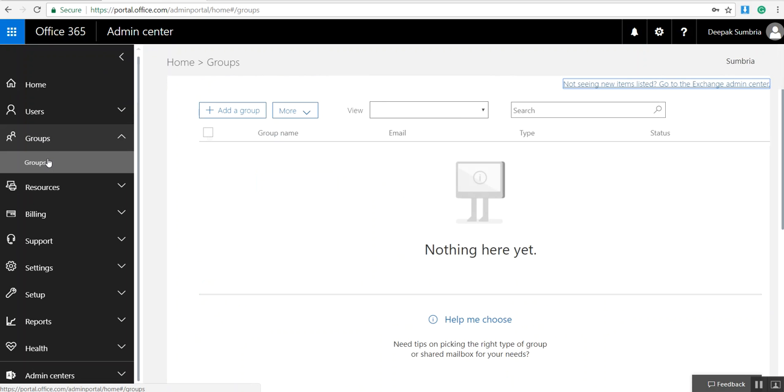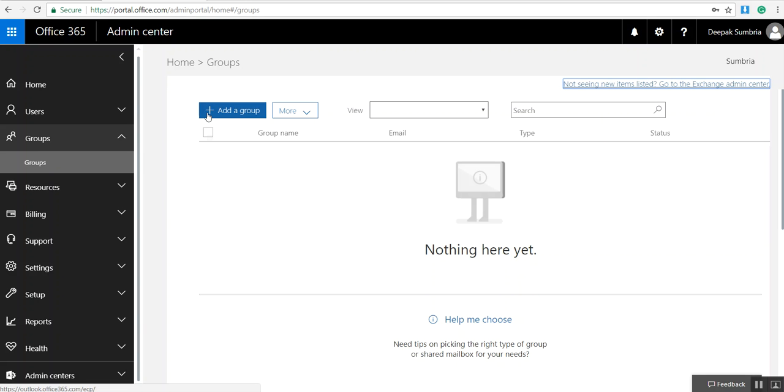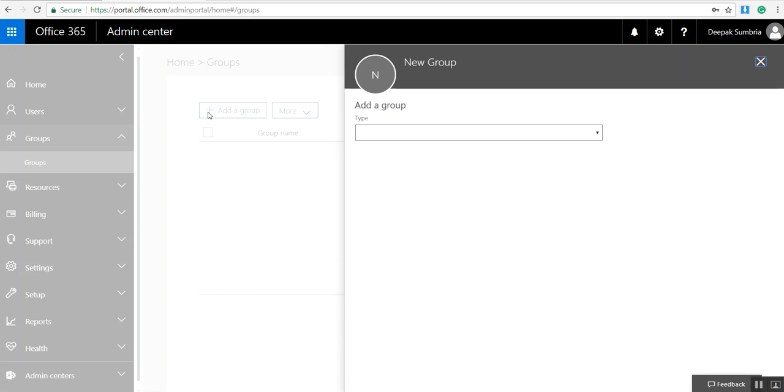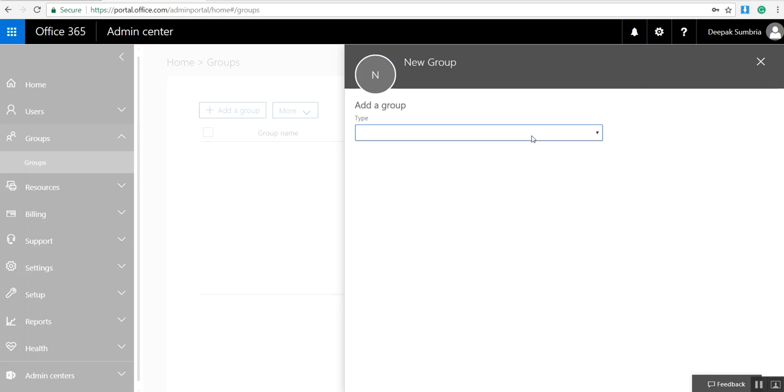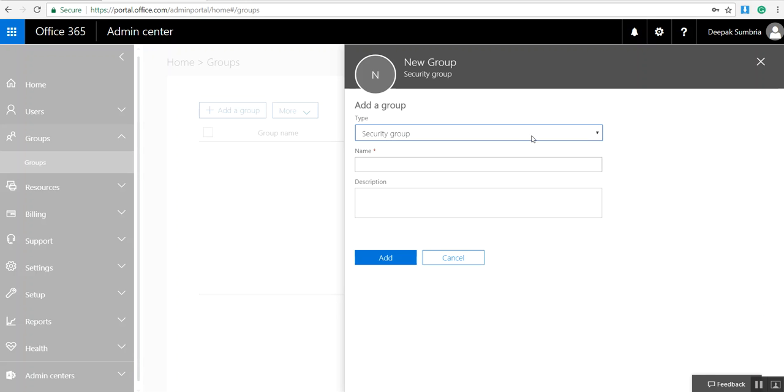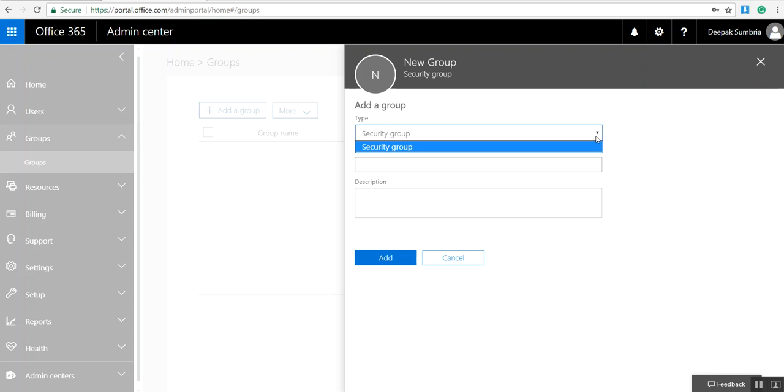This shows we don't have any groups right now, so I need to click and add a group. It's asking me what type of group I want to add. As I can see, I have only one option, which is called Security Group.